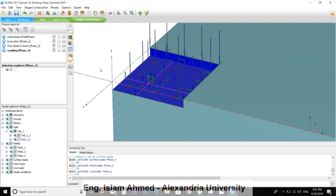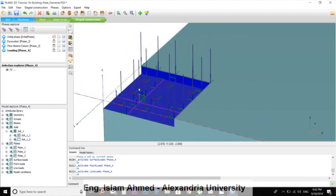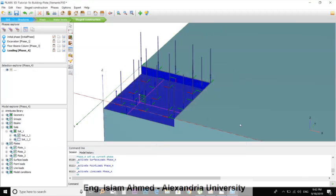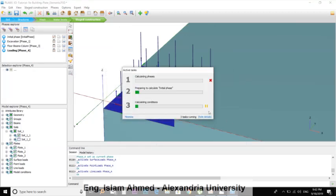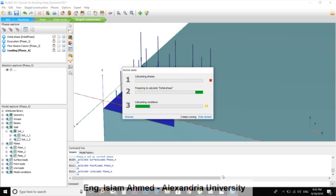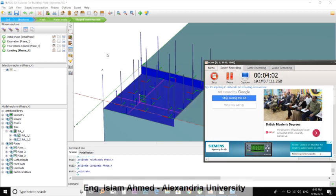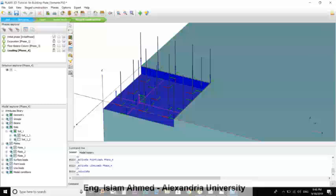Then proceed to loading phase. We will add the surface load and the point load and the line load. Now we are ready to calculate. Let's execute the calculation phase. Hit here to calculate, ignore it. We will continue after the calculation's done.